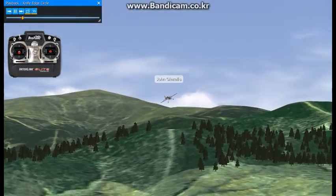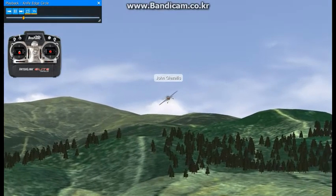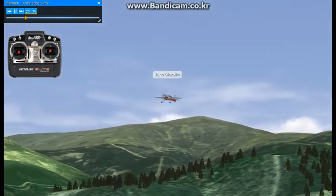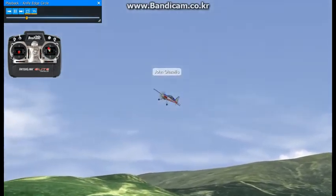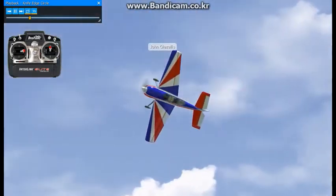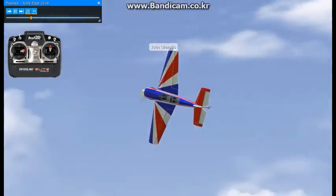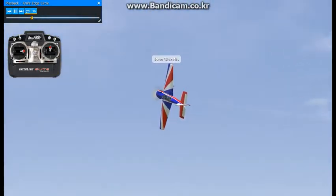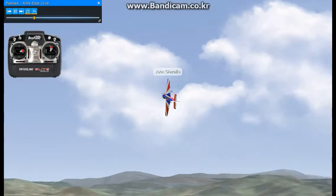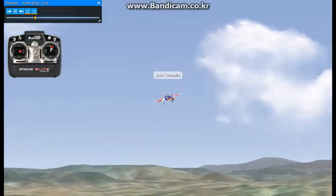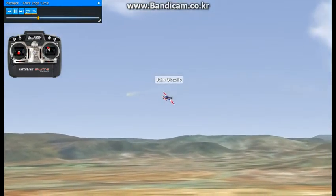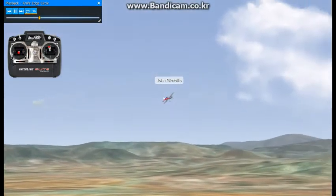A typical knife edge begins when you orient the model in a manner that is parallel to the runway. In this example, we will roll left and hold right top rudder to maintain altitude. When you are ready to finish this maneuver, roll to the right and establish upright level flight. That is a standard knife edge.